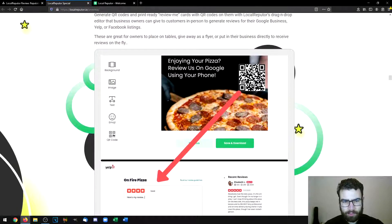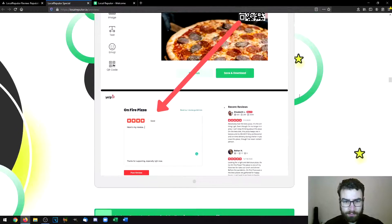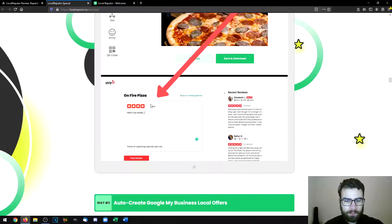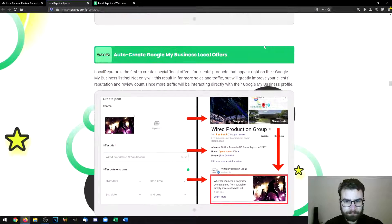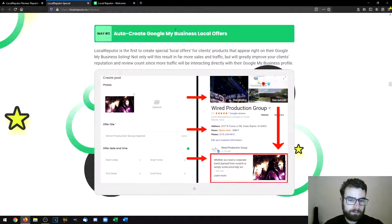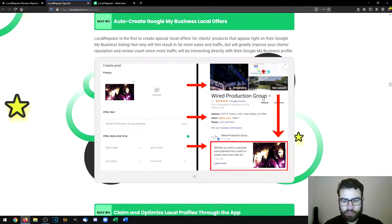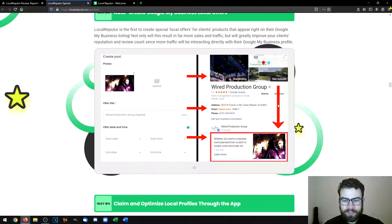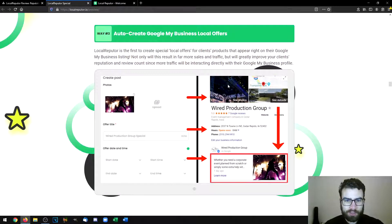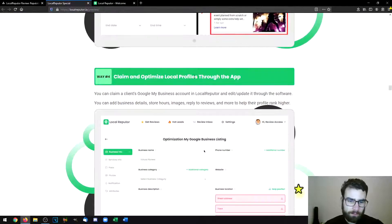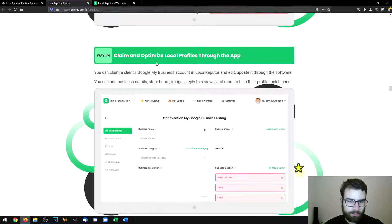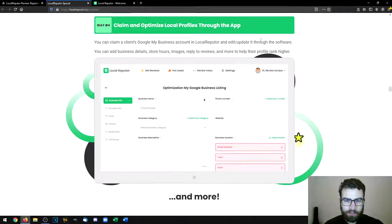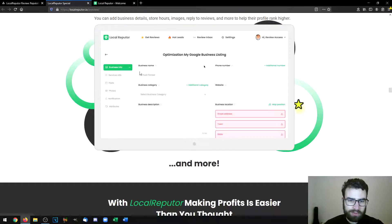You can generate QR codes which are useful because people can instantly review your restaurant or store, and you can also create business cards. The best feature is the ability to auto-create Google My Business local offers — events that, when they happen, attract a lot of people and clients. This is a pretty new feature. You can also claim and optimize local profiles through the app by managing all of the metadata, posts, services, info, photos, notifications, and attributes.